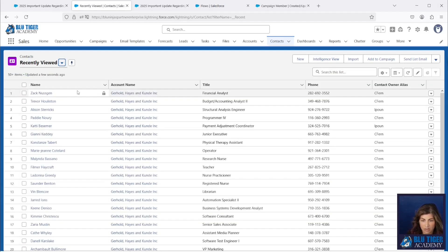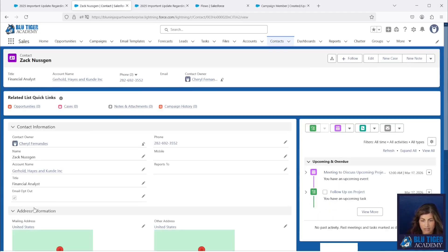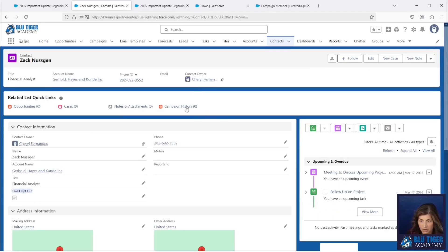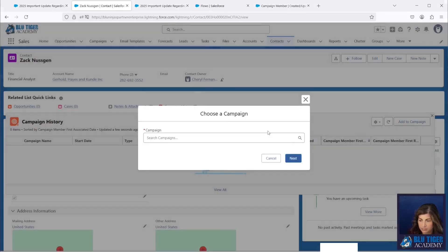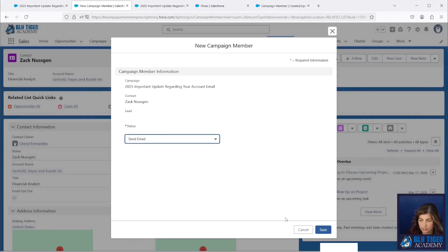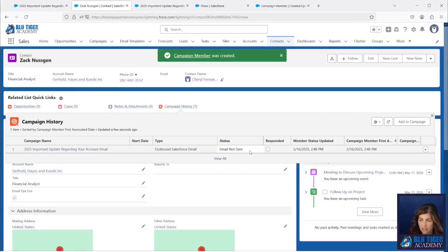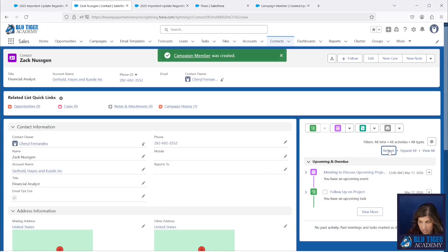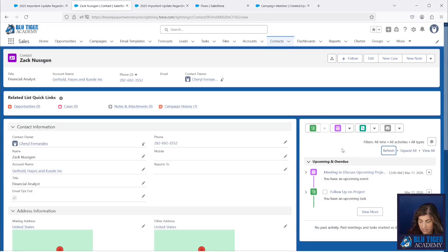Now let's go back to Contacts and go to Zach. Zach has opted out of email, so let's add Zach to the campaign. We should see the campaign status updated to 'Email Not Sent' and no email in the activity history — which we don't. So that is perfect.